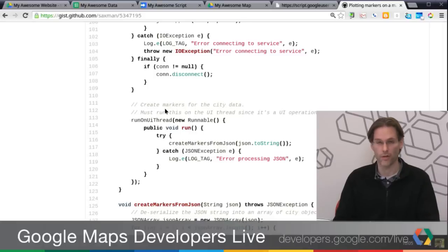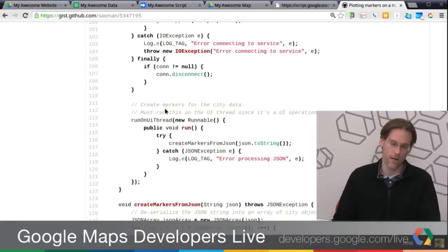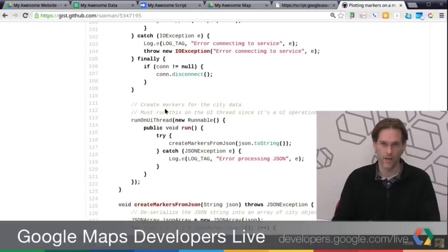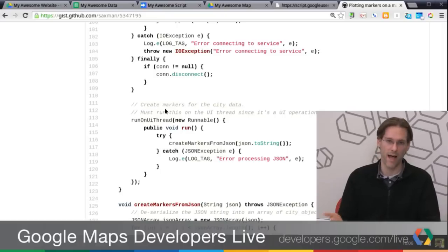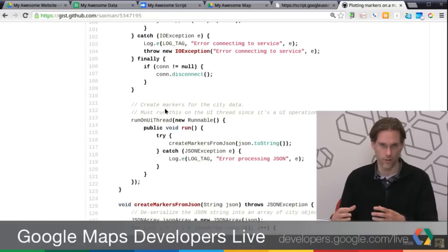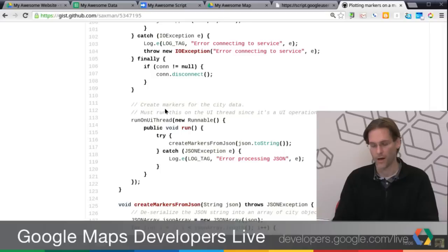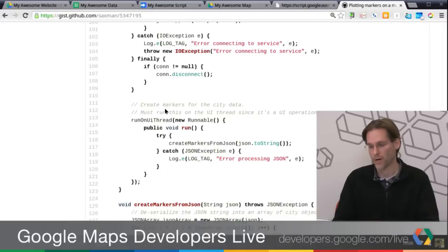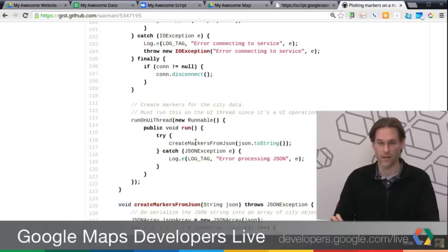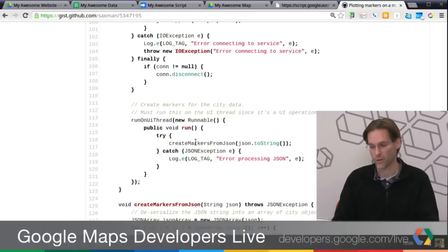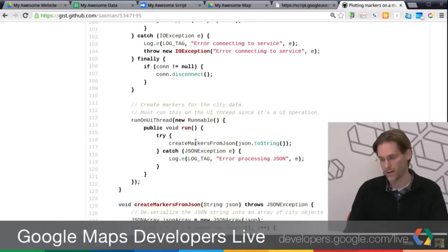So this is actually going the inverse. Since I'm running in a worker thread, now I have to actually do the UI work back on the UI thread. The UI work is actually plotting the markers on the map, because that's a UI operation. So from here, I have a method that I called create markers from JSON, and I'm just taking that string builder and converting it back to a string.